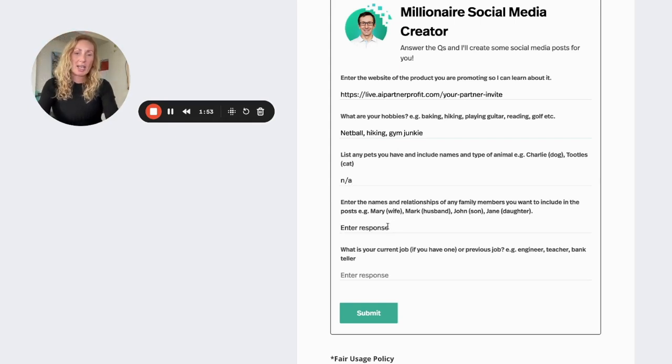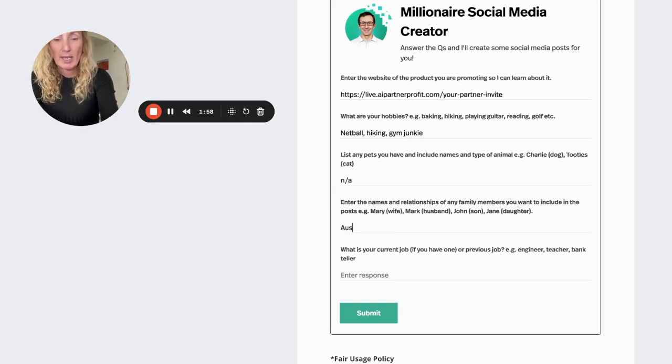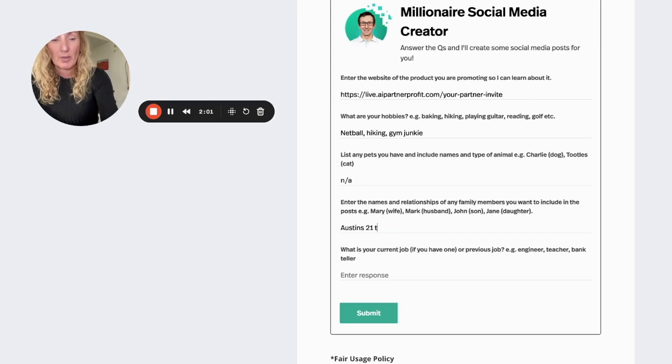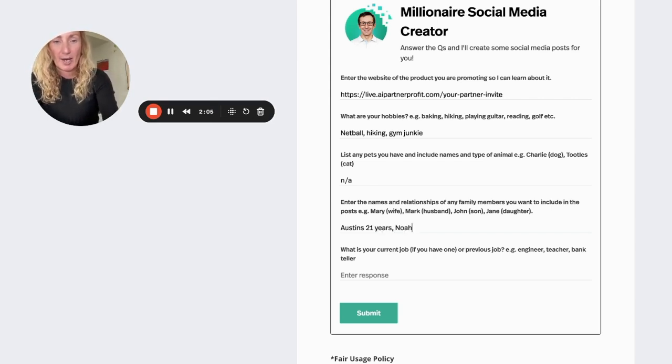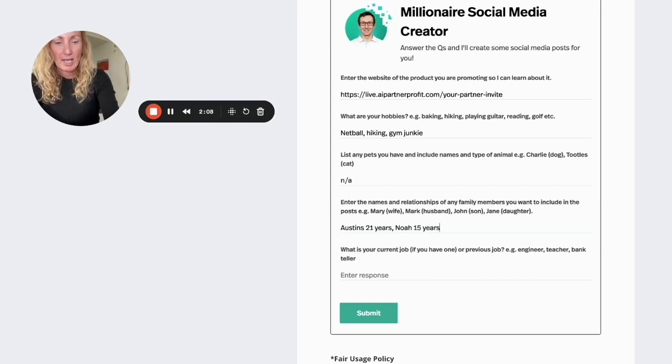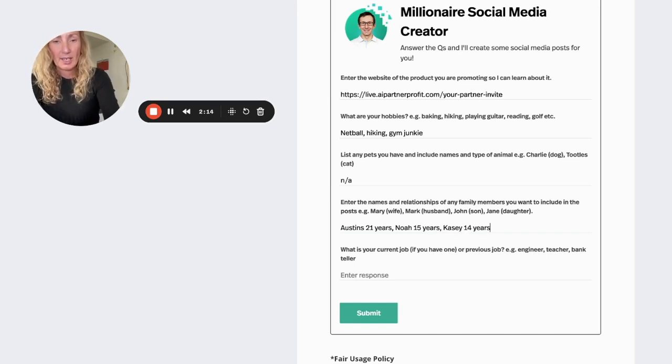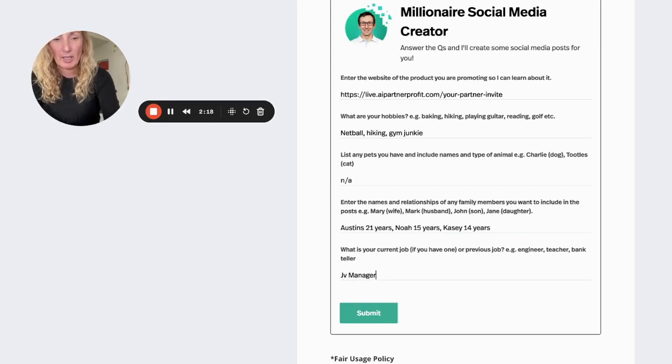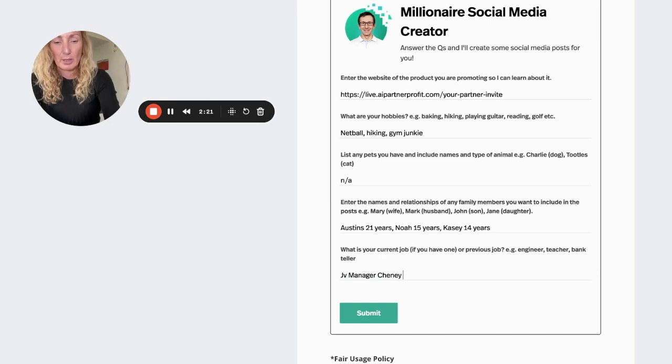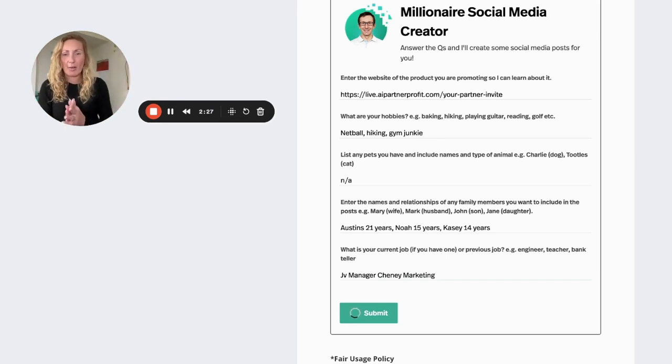Enter any names of husband, wife, kids, all that sort of stuff. So I'll put my kids in here and then what I'm going to do is I'm going to put their years so that it kind of picks up on that and writes stuff that's sort of more applicable to their age. And I'll put pacing in there as well. And then it asks what the current job is. So submit, this bad boy is now gone to work.